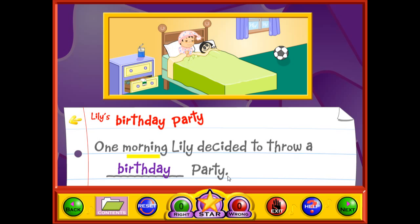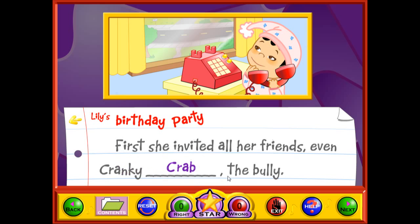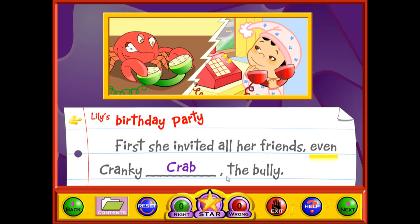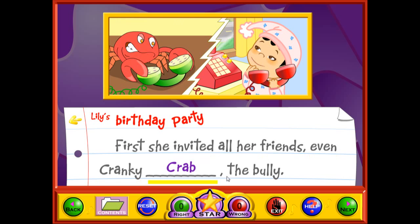Lily's birthday party. One morning, Lily decided to throw a birthday party. First, she invited all her friends, even Cranky Crab the bully.